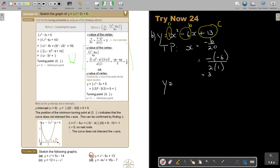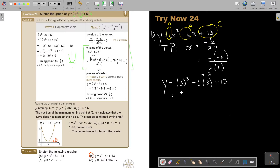I prefer you use this approach because we do it a lot in other chapters as well. Take the value 3 and substitute it into the original equation. Substituting in the original equation, I will get 3 squared minus 6 times 3 plus 13, which gives 27 minus 18 plus 30 — wait, let me check that.